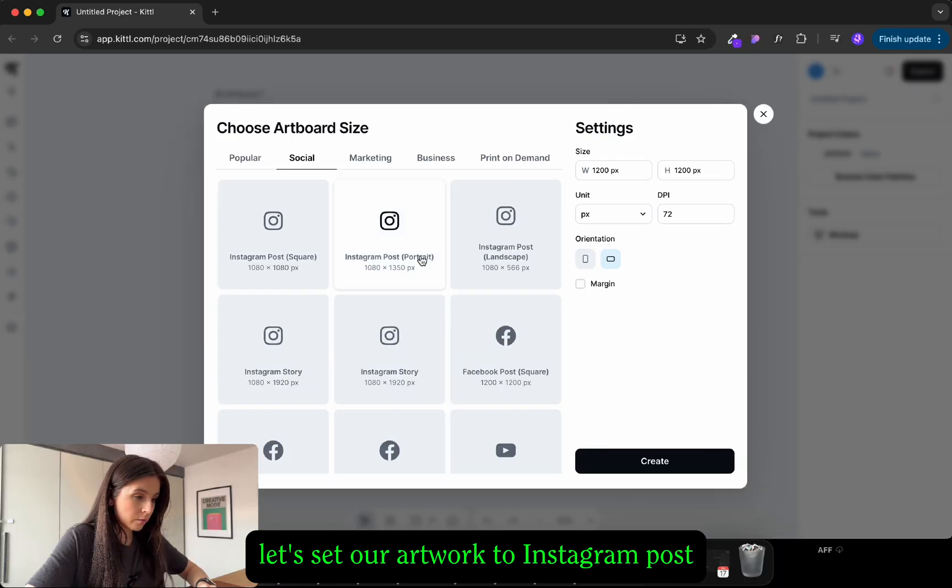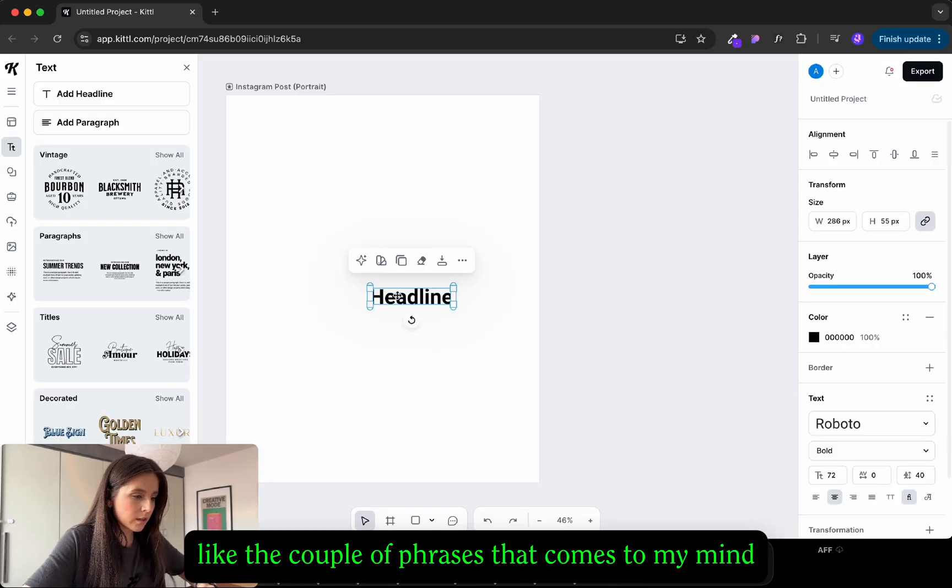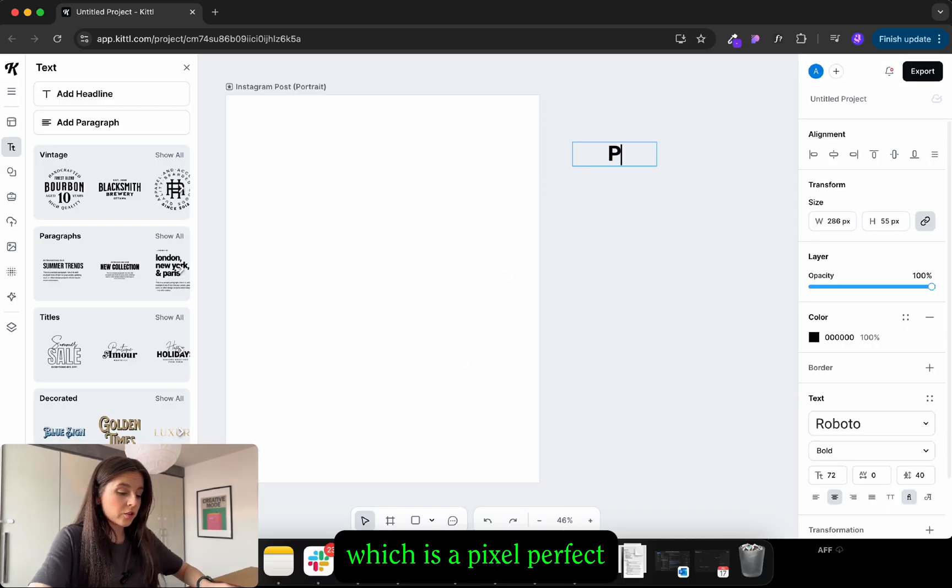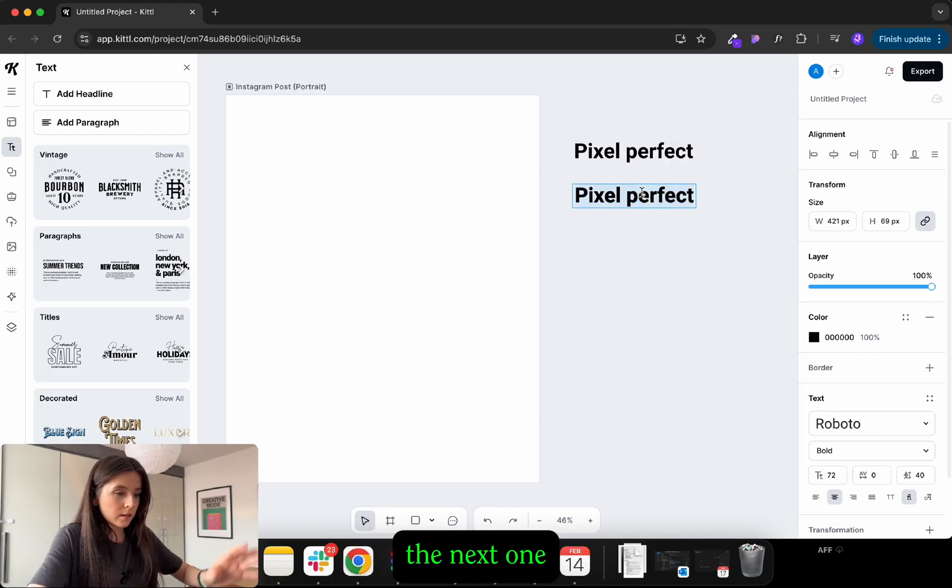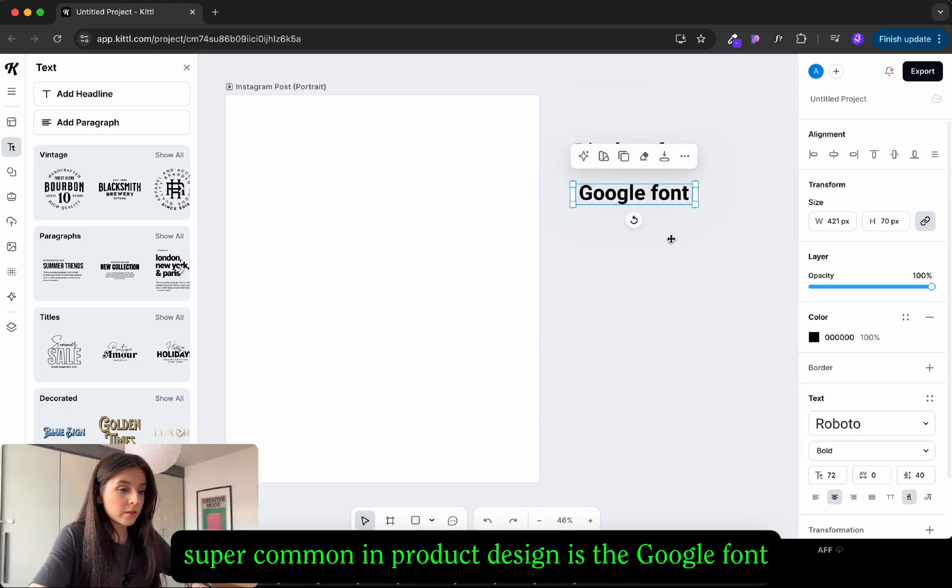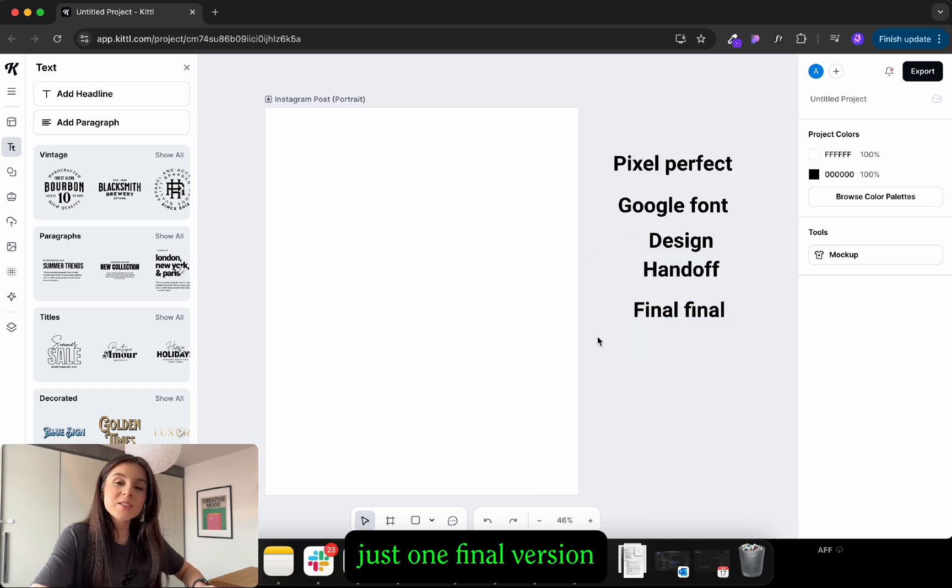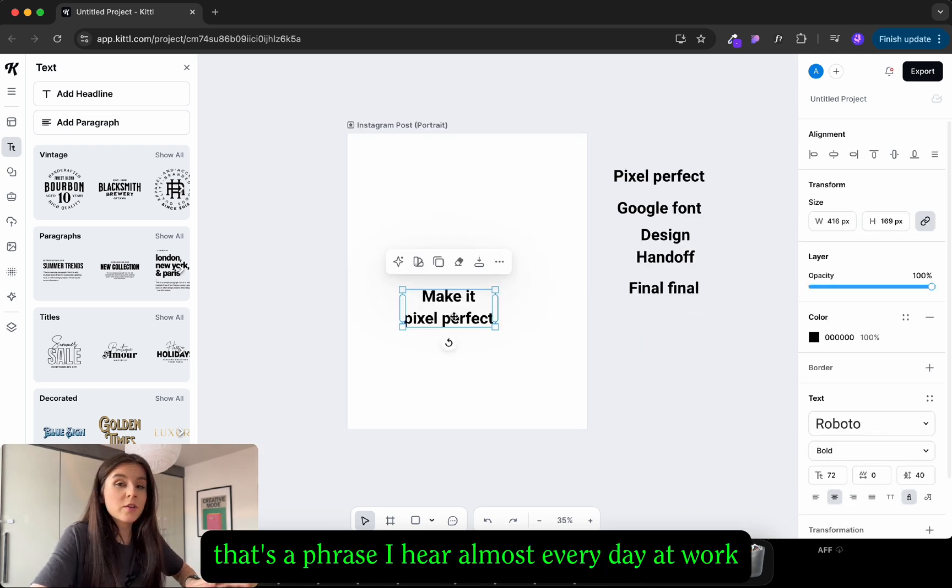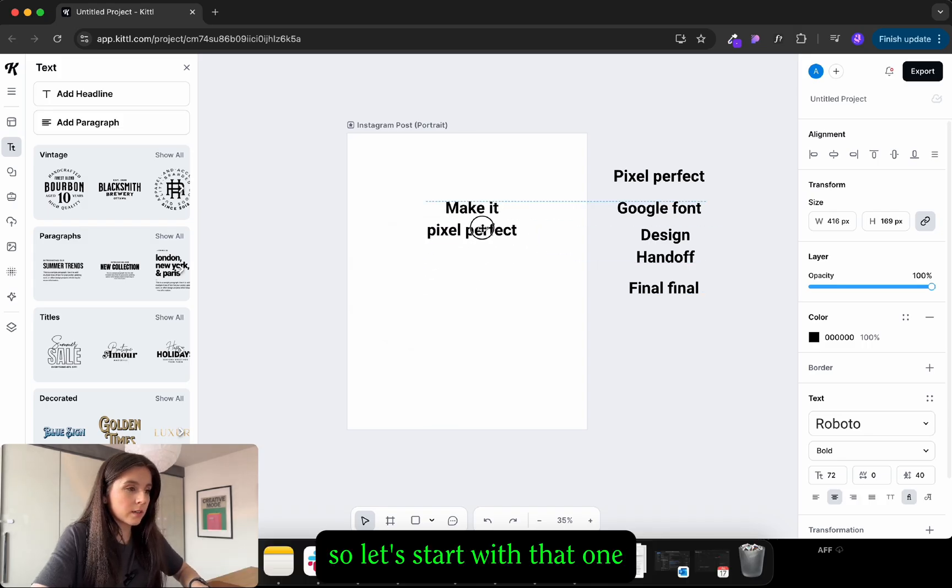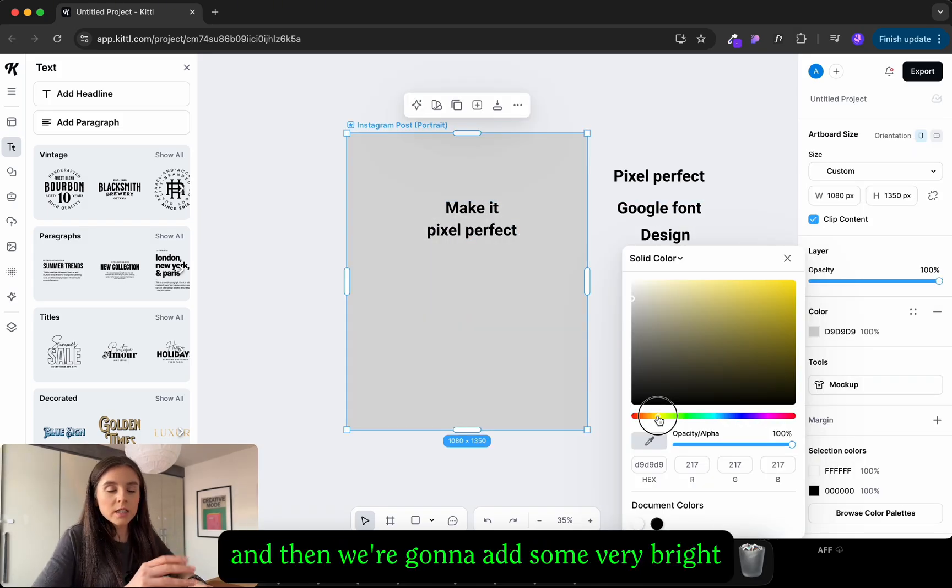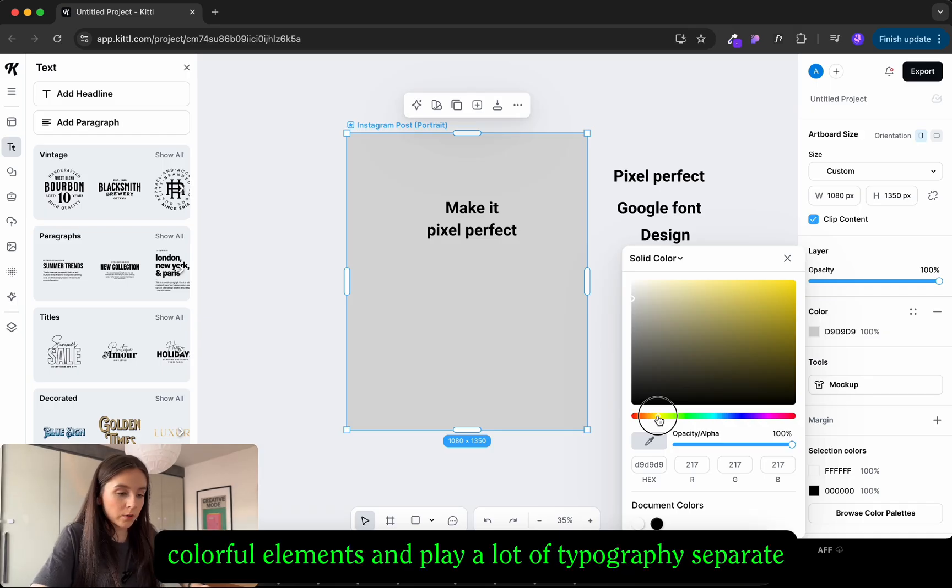Let's set our artwork to Instagram post. I'm gonna add a couple of phrases that come to my mind which is pixel perfect. The next one super common in Adobe design is the Google font and final final because we all know there is never just one final version. Make it pixel perfect, that's a phrase I hear almost every day at work so let's start with that one. I think I'm gonna go for black and white and then we're gonna add some very bright colorful elements and play a lot with typography.